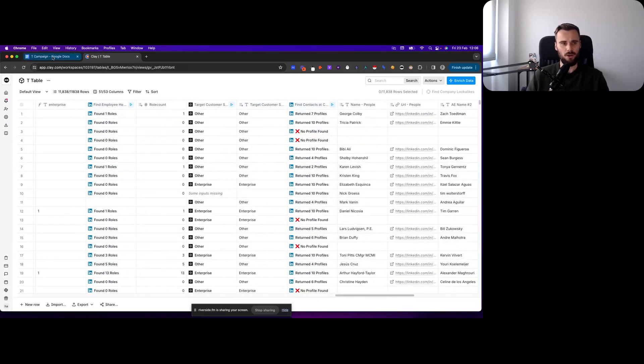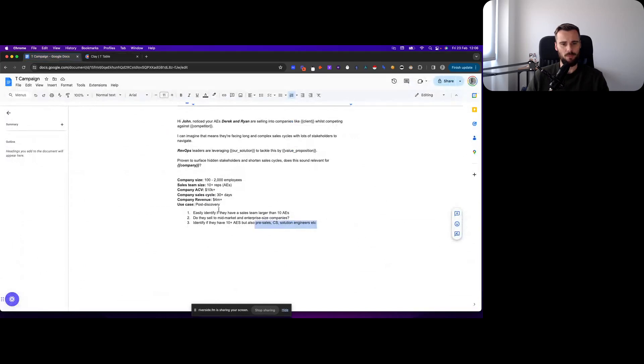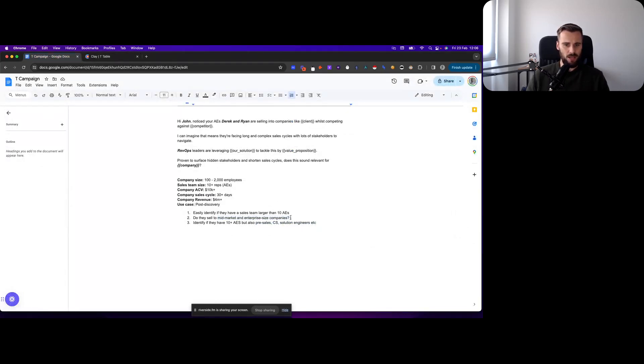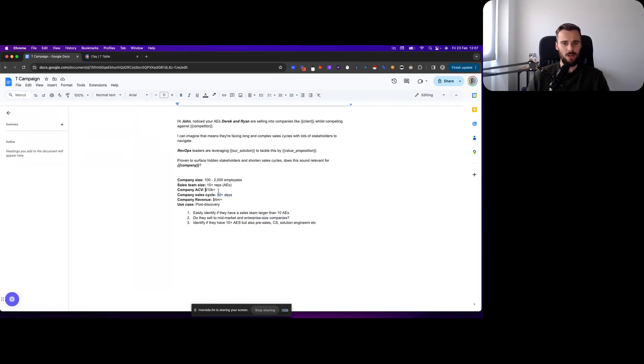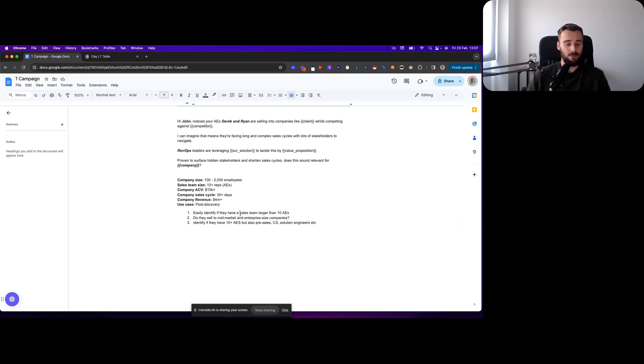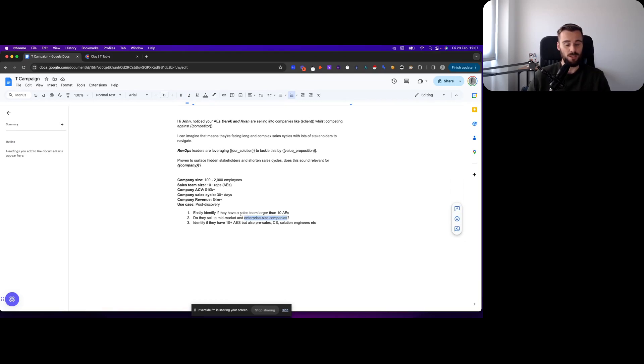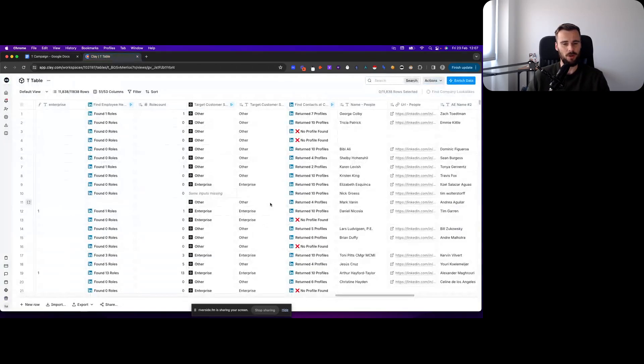Then who did they target? So one of the requirements was that they sell to mid-market and enterprise sized companies. And the good part about that is if they sell to enterprise then you don't really have to look into how long is their sales cycle, what is their company ACV, and do they actually have complex sales cycles? No, because they're targeting enterprise and all of those things are pretty much forgiven when you're targeting enterprise.